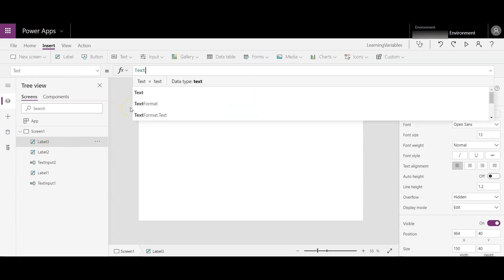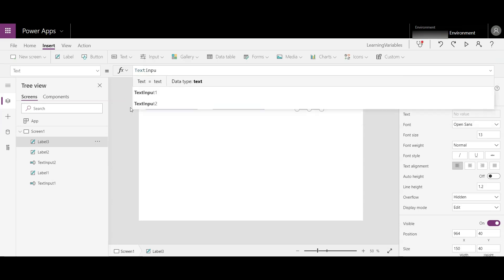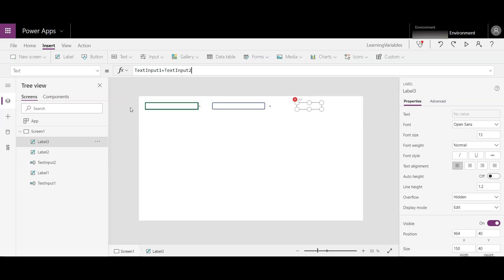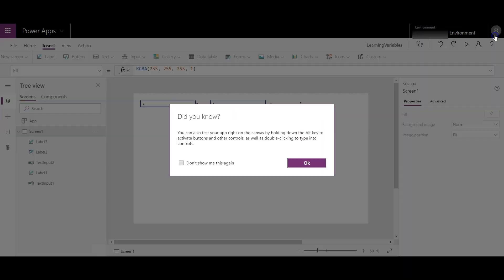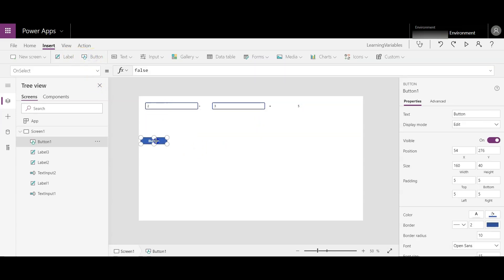Add text input 1 plus text input 2. You will see the result will get instantly displayed. If I write 2 plus 3, you see the result is displayed as 5. Now let's see how we can store this value. Add a button here and give it the name 'Add'.